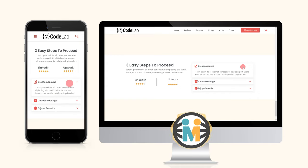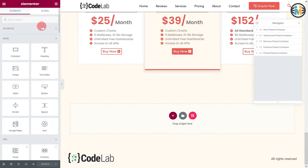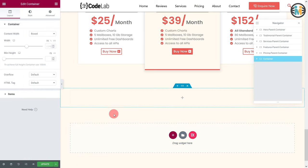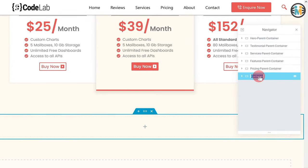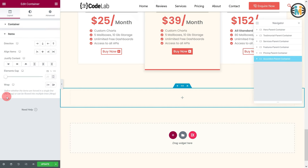To create this Elementor Accordion section, open the same page with the Elementor editor where you want to create it. Now insert a container at the location where you want to create the accordion. Let's call it the Accordion Parent Container. While the Accordion Parent Container is selected, go to the item setting, then set the Direction to Row.